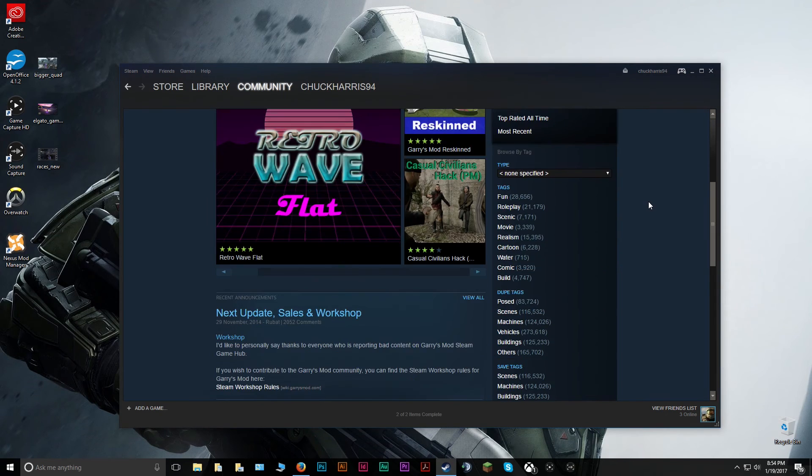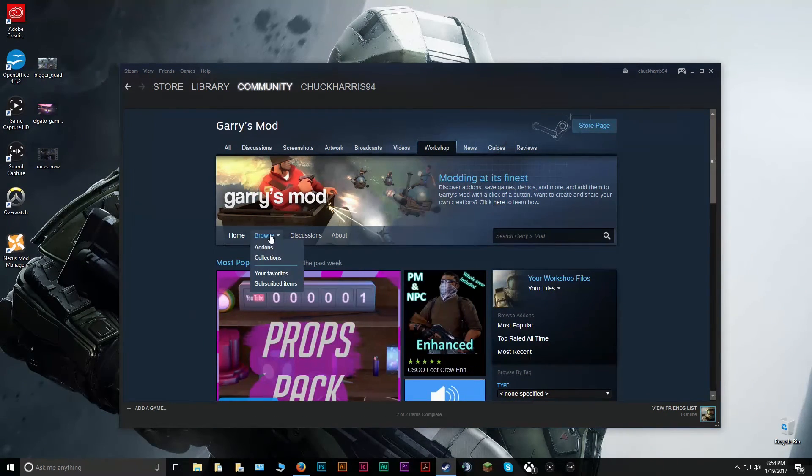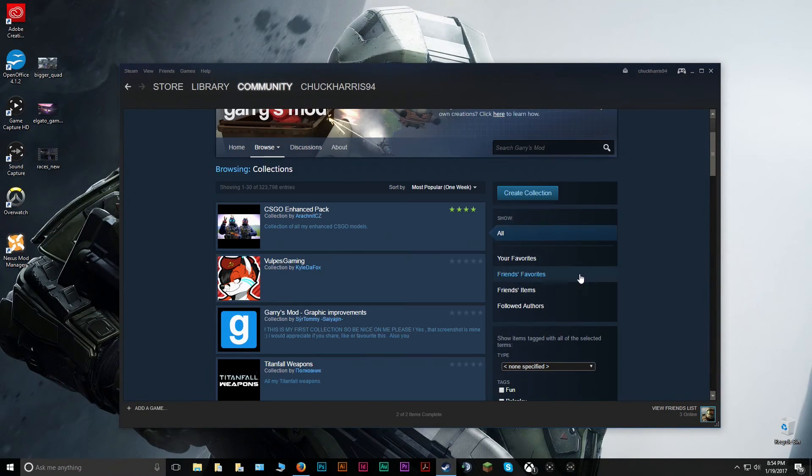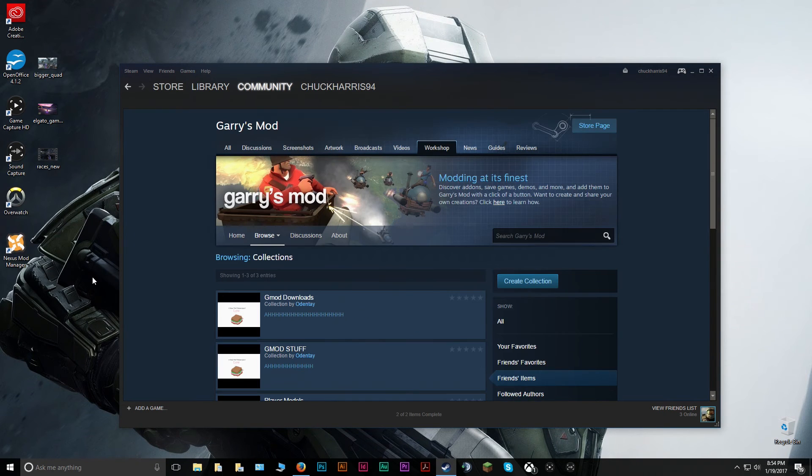And once again, you're going to Browse Collections. Once you select Friends' Items, it'll show every collection made by your friends here.